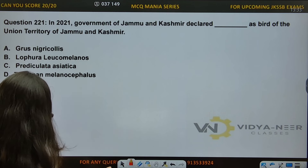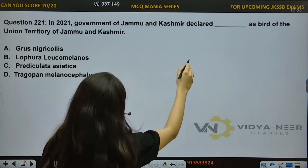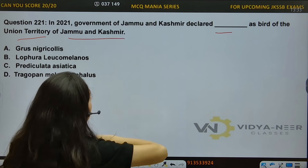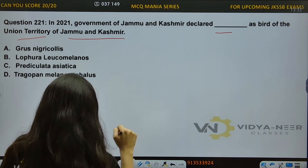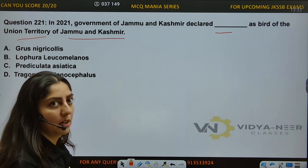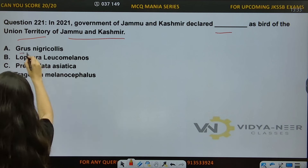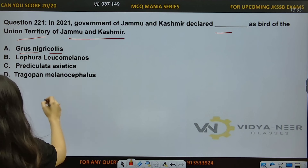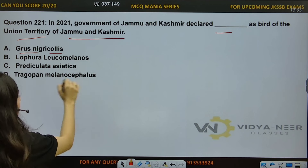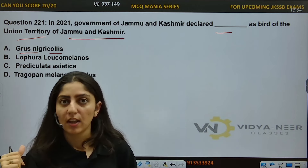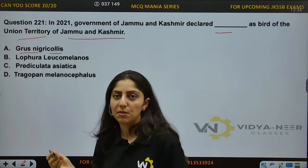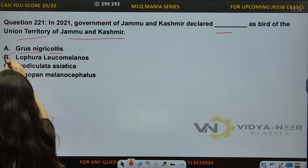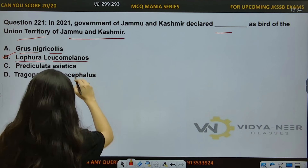Question number 221: In 2021, the Government of J&K declared which bird as the state bird of the UT of J&K? Let's look at the options. Option A: Groose Negri Collis. Option B: Lafiora Lyconomonas. Option C: Prediculata Aceryatica. Option D: Tragopan Melanocephalus. These are biological names. The answer is Option B, Lafiora Lyconomonas.